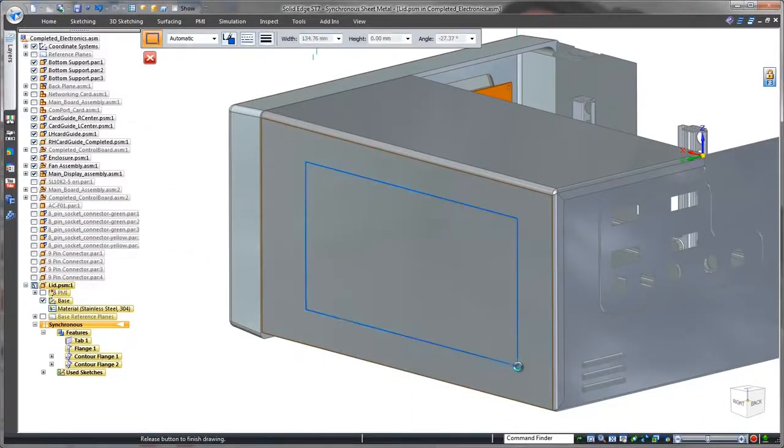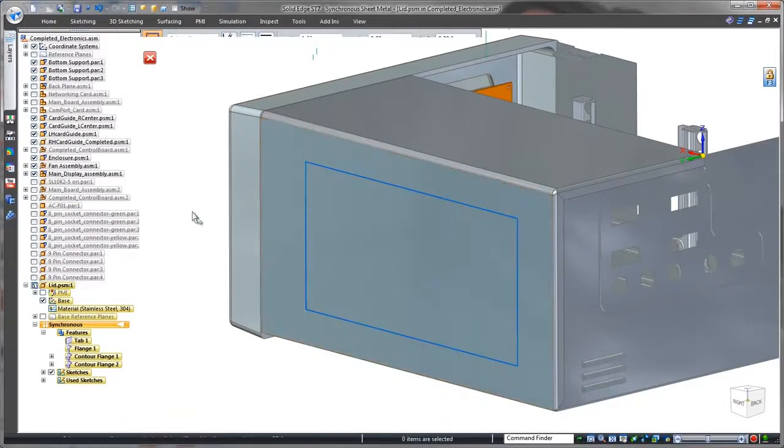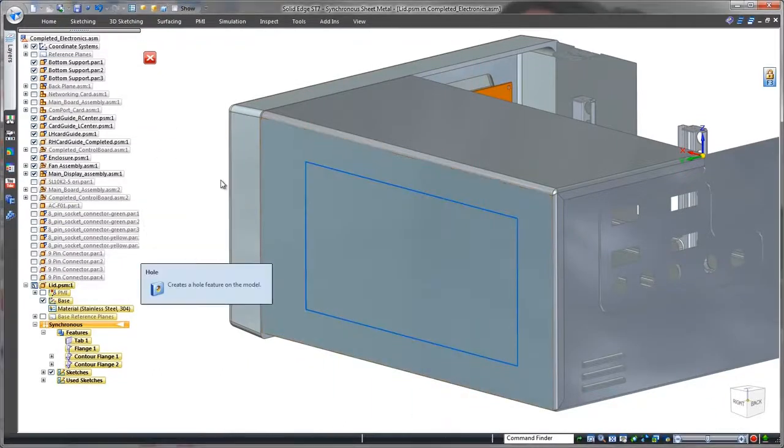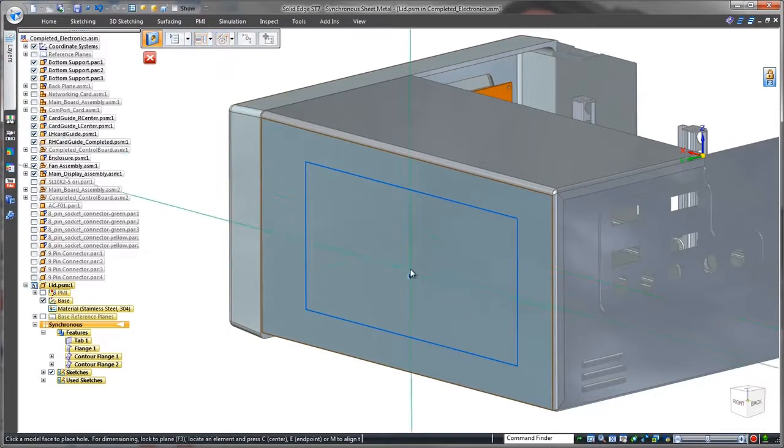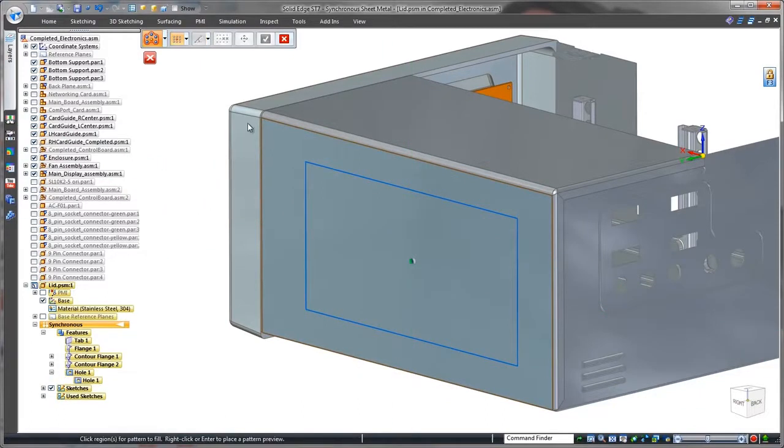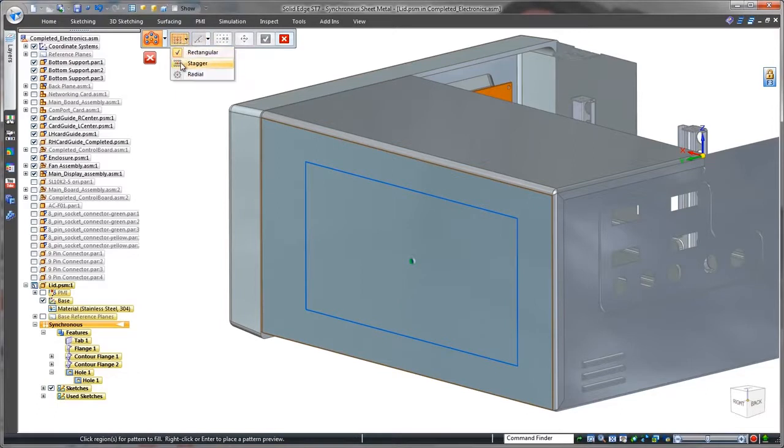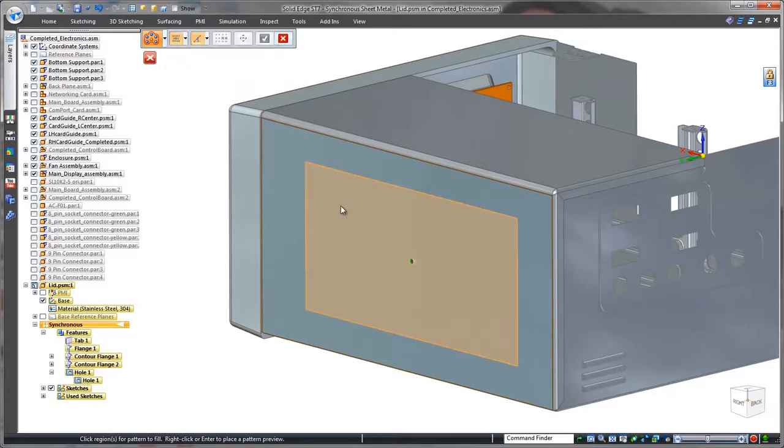Remember the fans? Proper operation will require a vent on the side of the lid. We'll create this vent by sketching a rectangle to define the vent's extents and patterning a hole using the fill option. It's as simple as that.